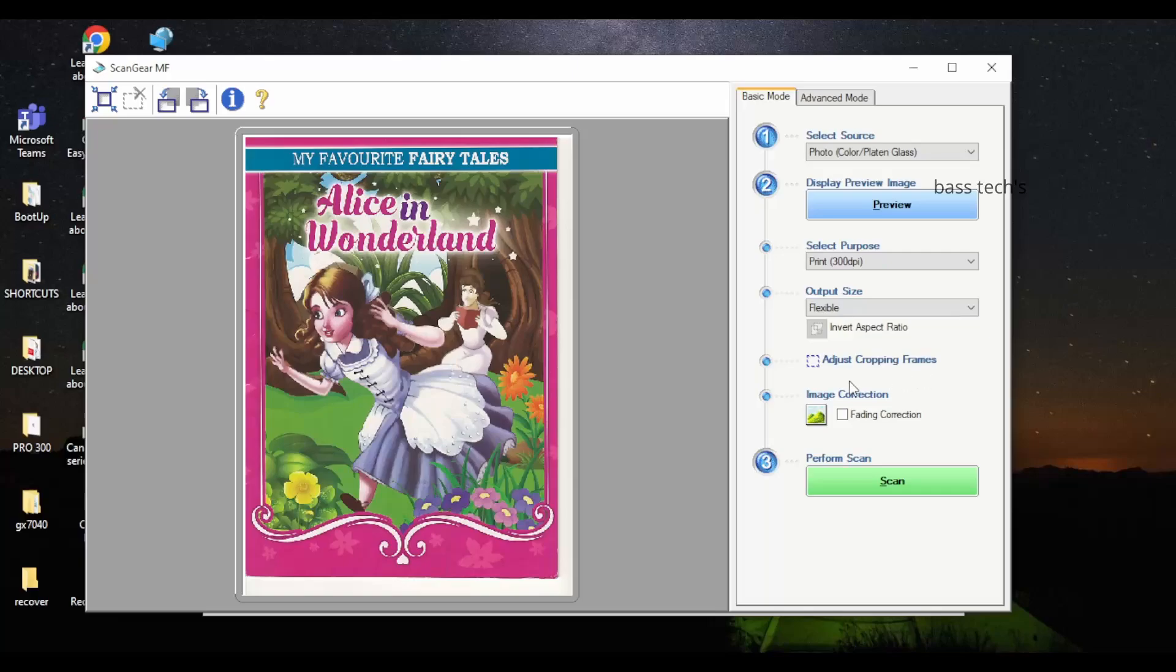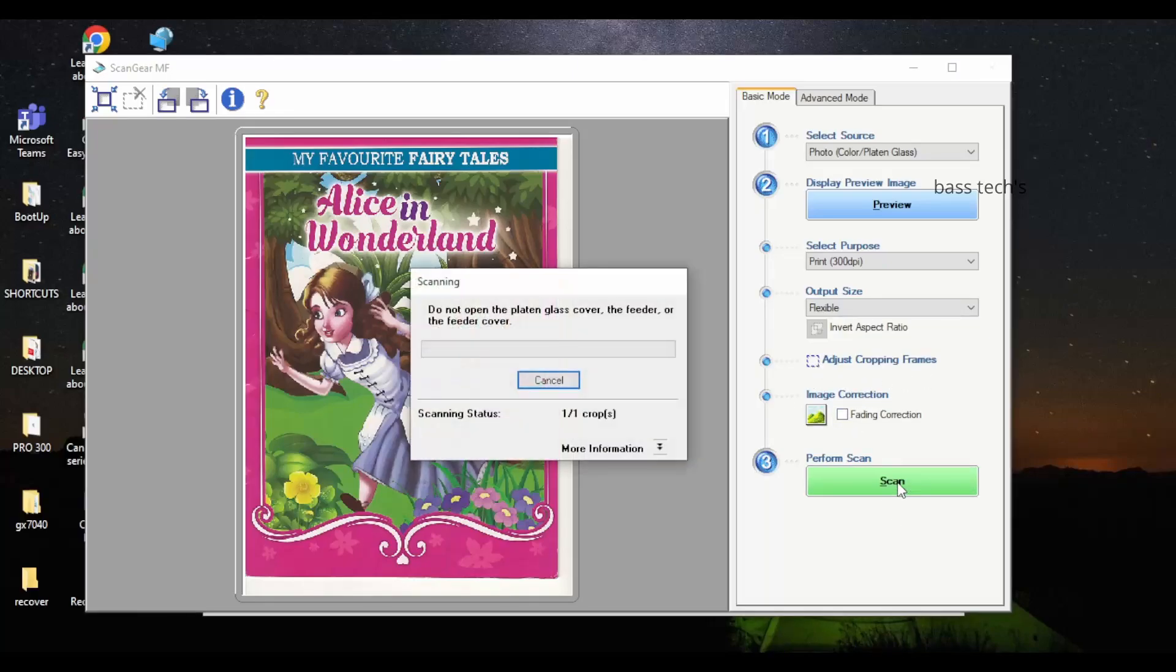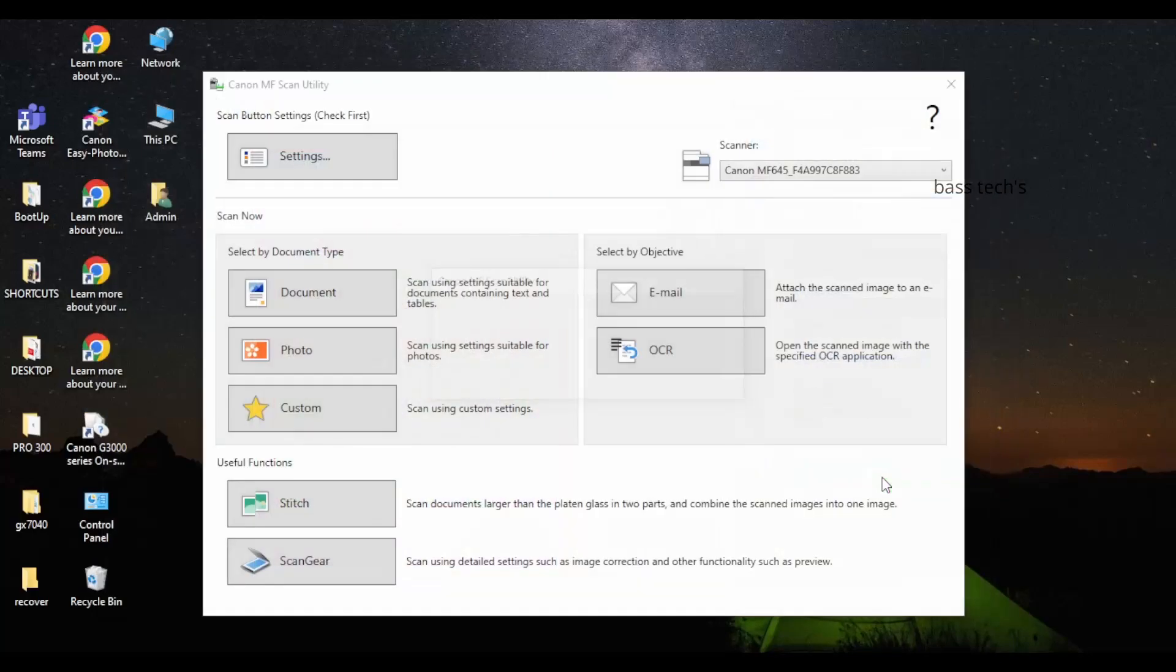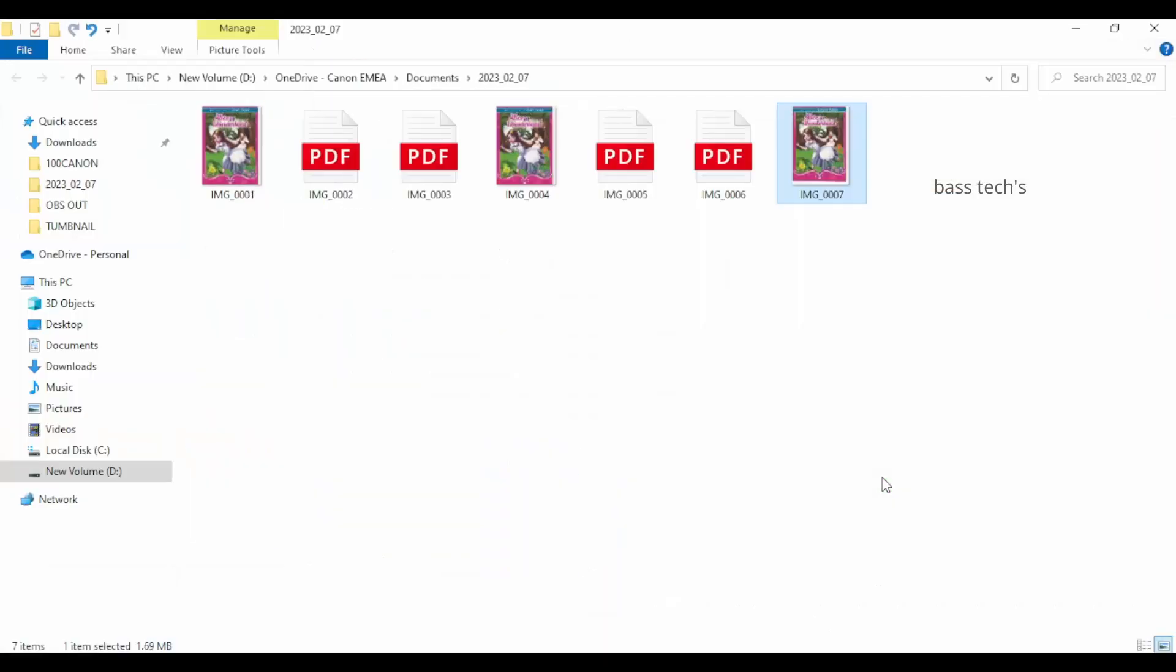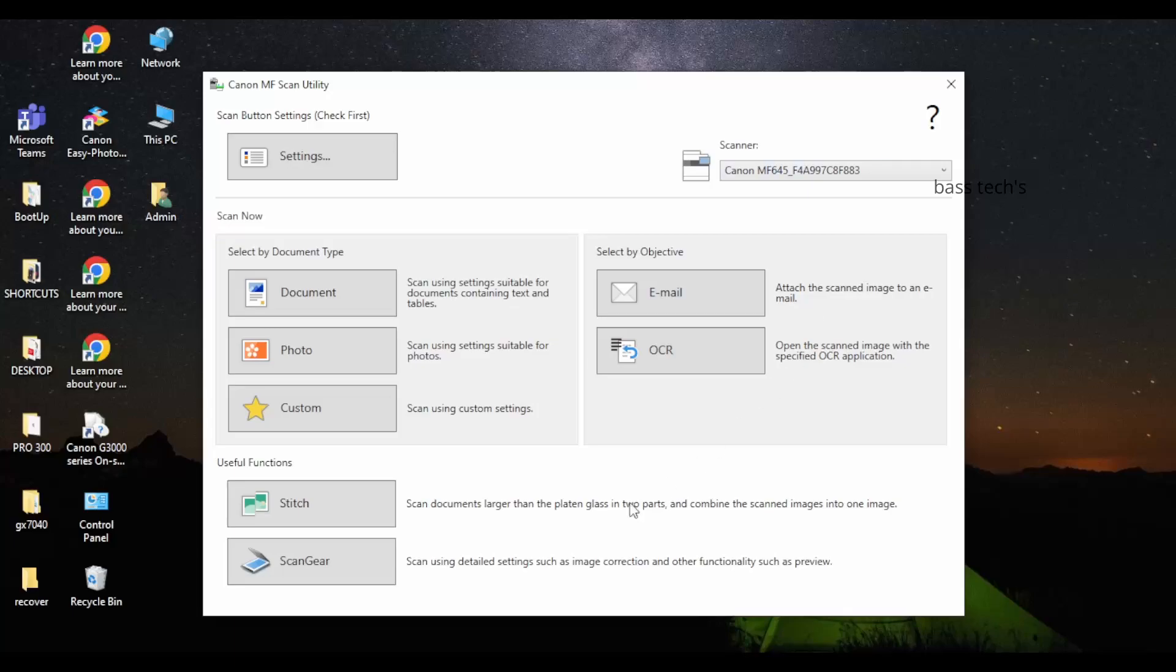It's just a simple method. The moment you are okay with the scan, just click Scan and it's going to scan and save into your respective folders. At the same time, Scan Gear can be used in advanced mode which has much more facilities and is more comfortable for the user.